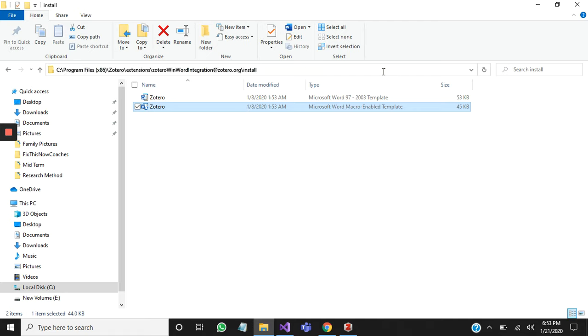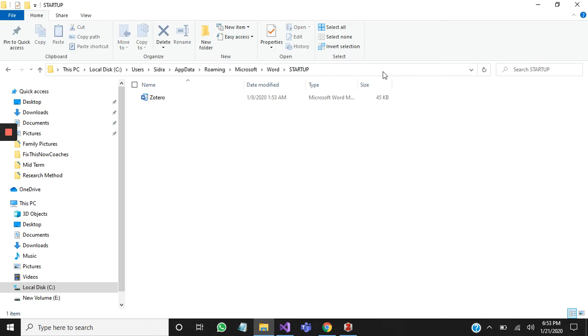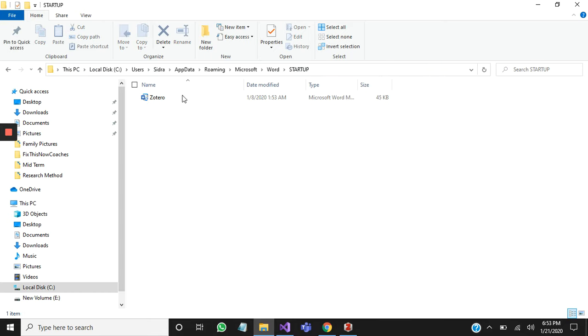Now I will open the location which I copied from Microsoft Word. You can see here is a Zotero file.